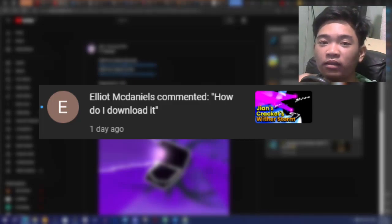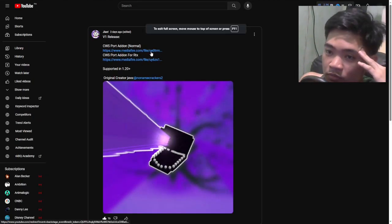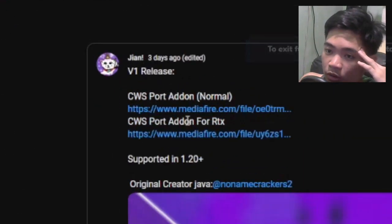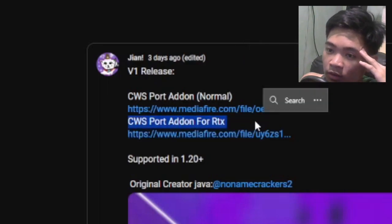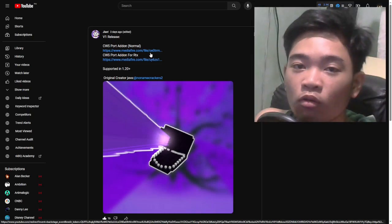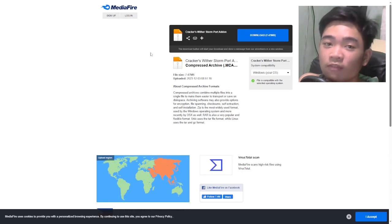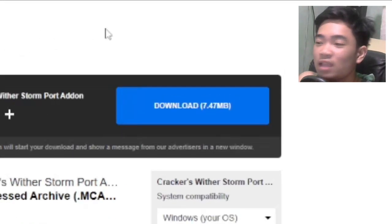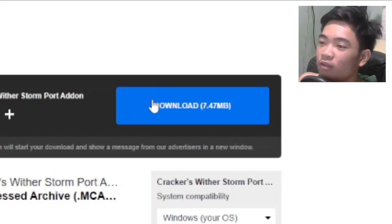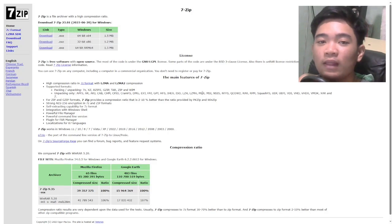Shout out to Elliot McDaniels. First, go to the link in the description which will take you to this community post. You will see CWS Port Add-on Normal or CWS Port for RTX — you can pick one. Make sure you know what you're doing; I'm going to do Normal because I don't have RTX. Click on it and it'll take you to the MediaFire link. Click on the big download button — sometimes it auto-downloads.